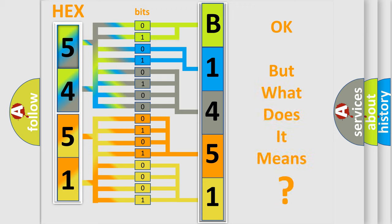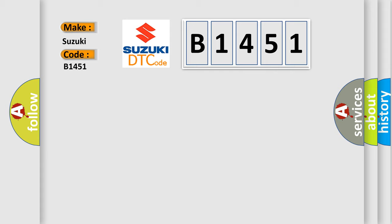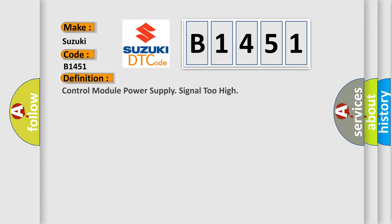The number itself does not make sense to us if we cannot assign information about what it actually expresses. So, what does the diagnostic trouble code B1451 interpret specifically for Suzuki car manufacturers?